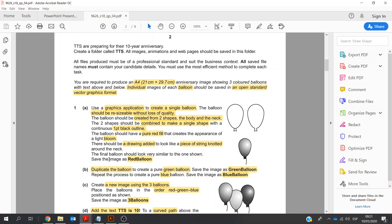If I jump down here, the first one is a red balloon, then there's a green balloon, blue balloon, and so on — we put them in the order of red, green, and blue. They've got this gradient or bloom here, so this is a radial gradient, and we also need to put in the ribbon here as well.